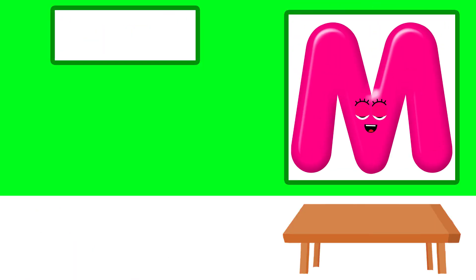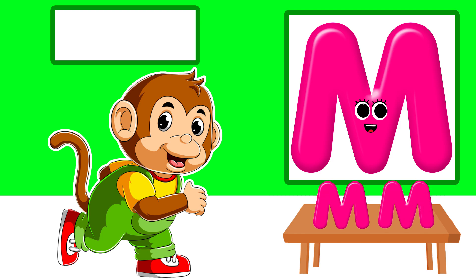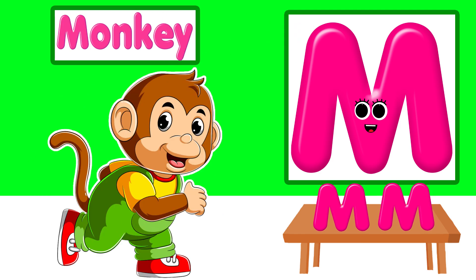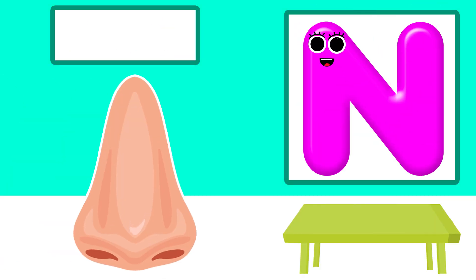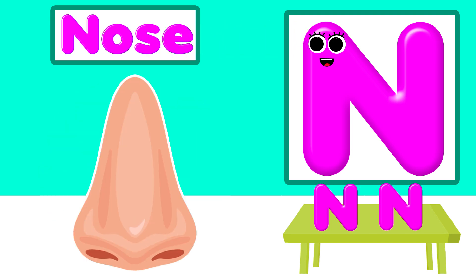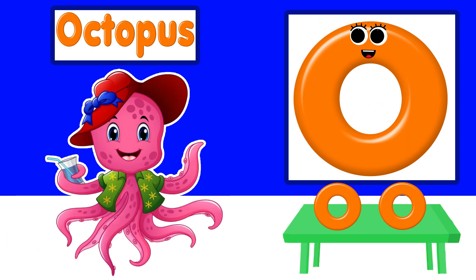M is for monkey. N is for nose. O is for octopus.